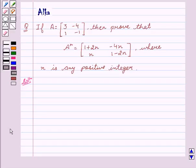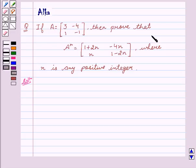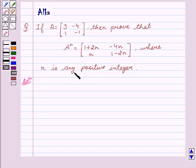Our given question is: if A equals the matrix [3, -4; 1, -1], then prove that A to the power N equals the matrix [1+2N, -4N; N, 1-2N], where N is any positive integer.